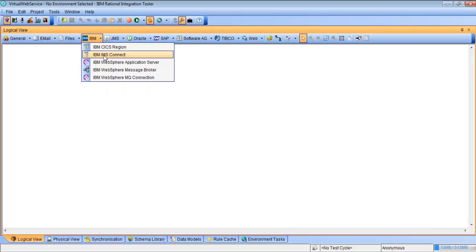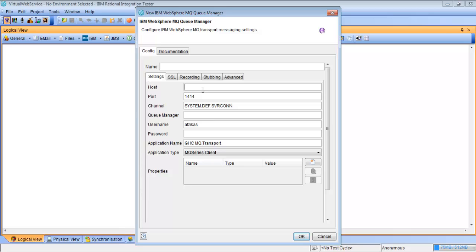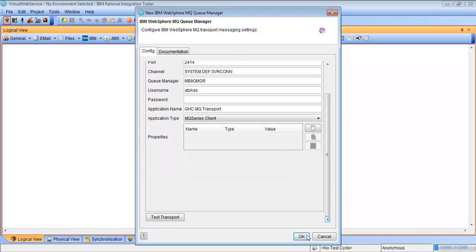So we'll go to the IBM tab and we're going to pick the message broker. We're going to have to set up the MQ and put the queue information in here so we can connect to it. It's on the local host and it's Mb.